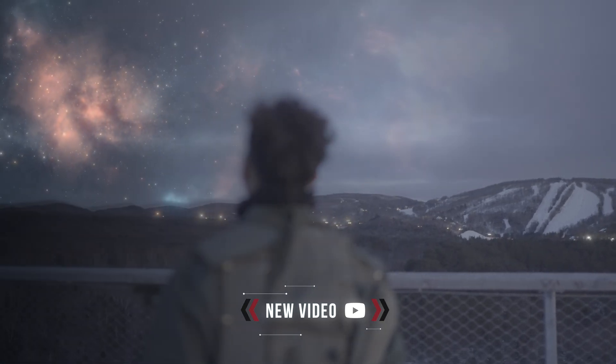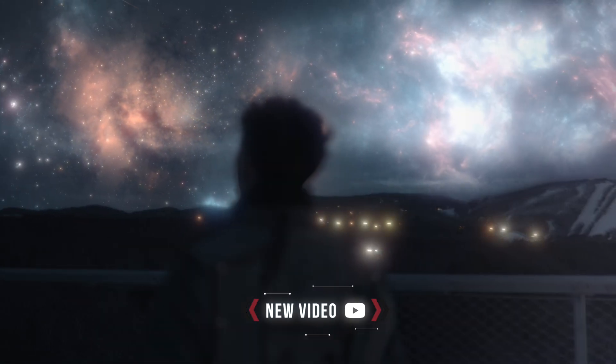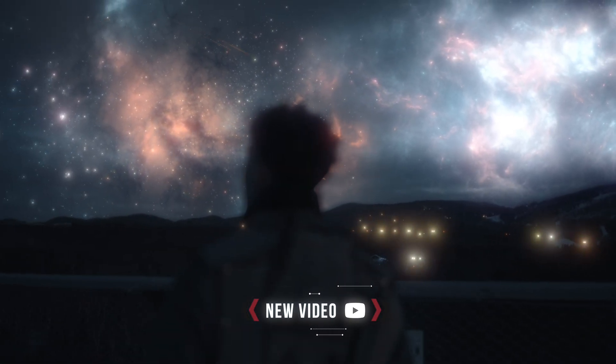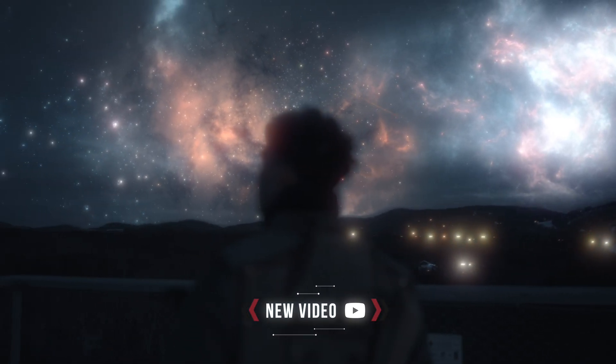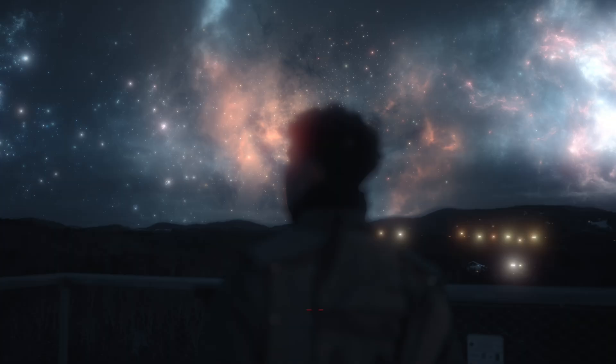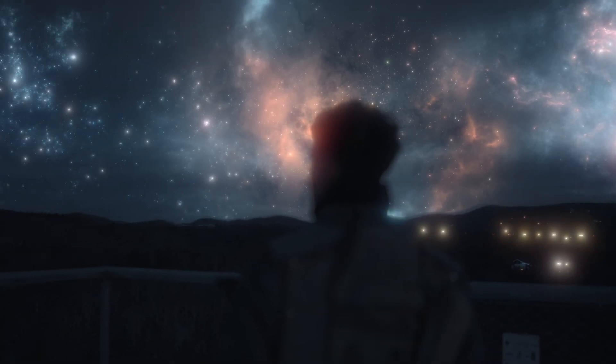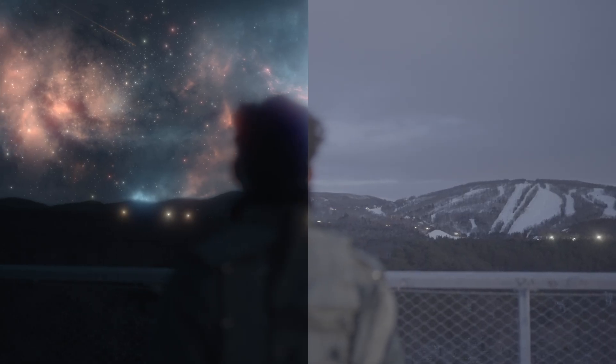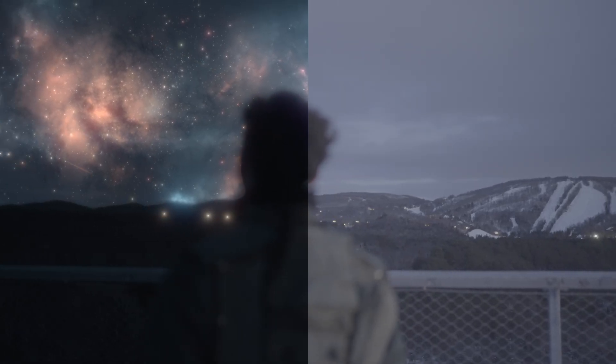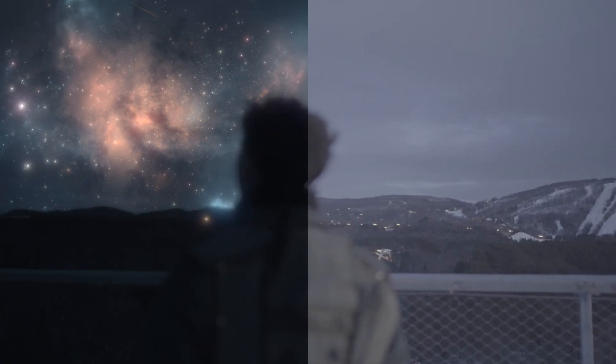Today I'm going to be showing you guys how to create the sky replacement effect in After Effects. This was for a music video from my friend Tyler Shaw, but let's get straight into it and I'll show you guys a few tricks.